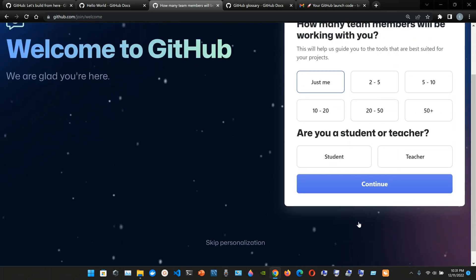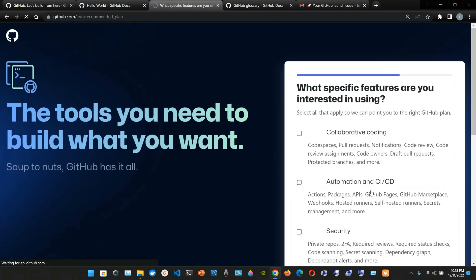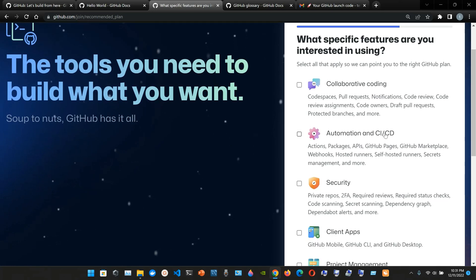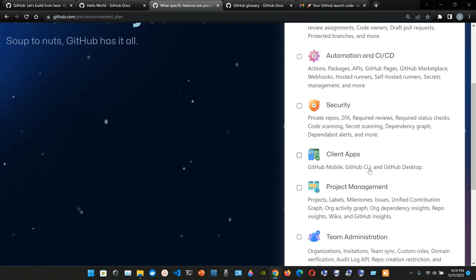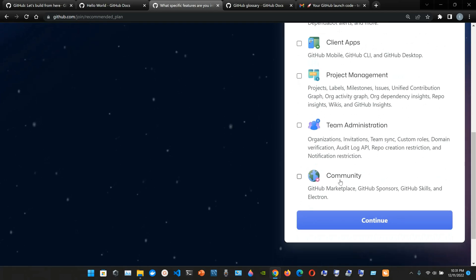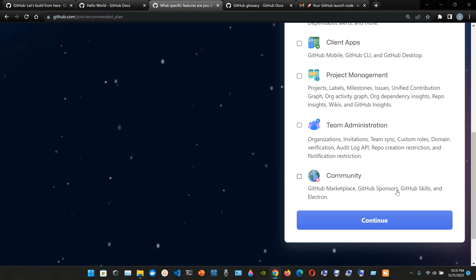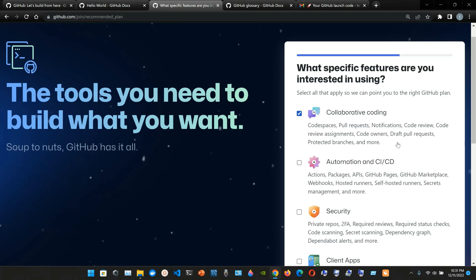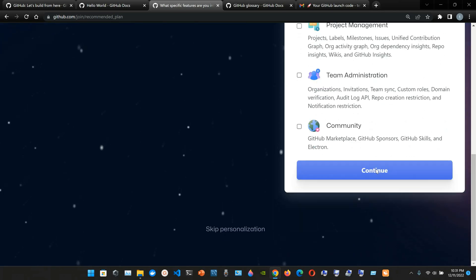How many team members will be working with you - just me. Are you a student or teacher? What specific features are you interested in using? We'll select collaborating code, automation and CI/CD, security, client apps, project management, team administration, community, GitHub Marketplace, GitHub Sponsors, GitHub Skills, and Electron. Collaborating coding includes code spaces, pull requests, notifications, code review, code review assignments, code owners, draft pull requests, protected branches, and more.